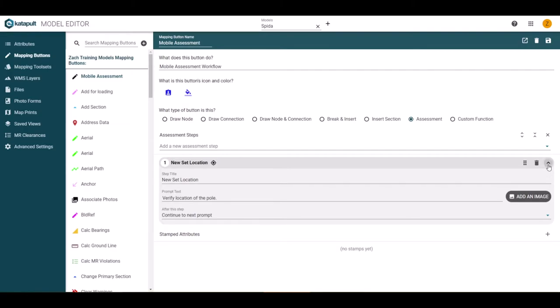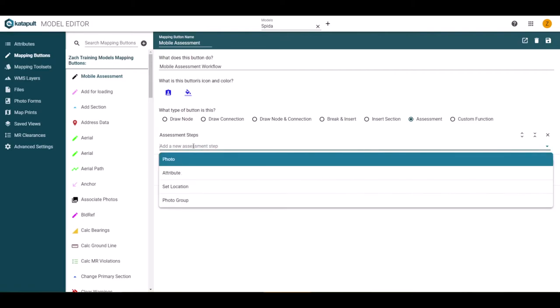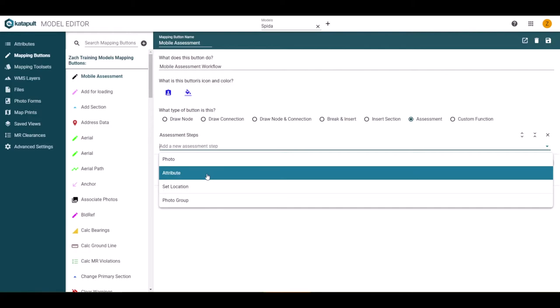For now, let's collapse the detail window and add another step to keep building our assessment. To do this, we will return to the add a new assessment step drop down and select the step type.